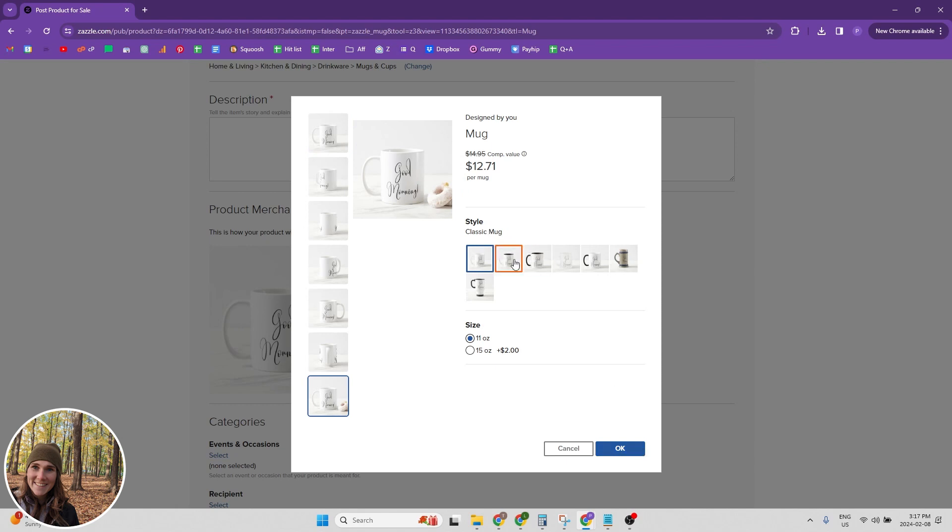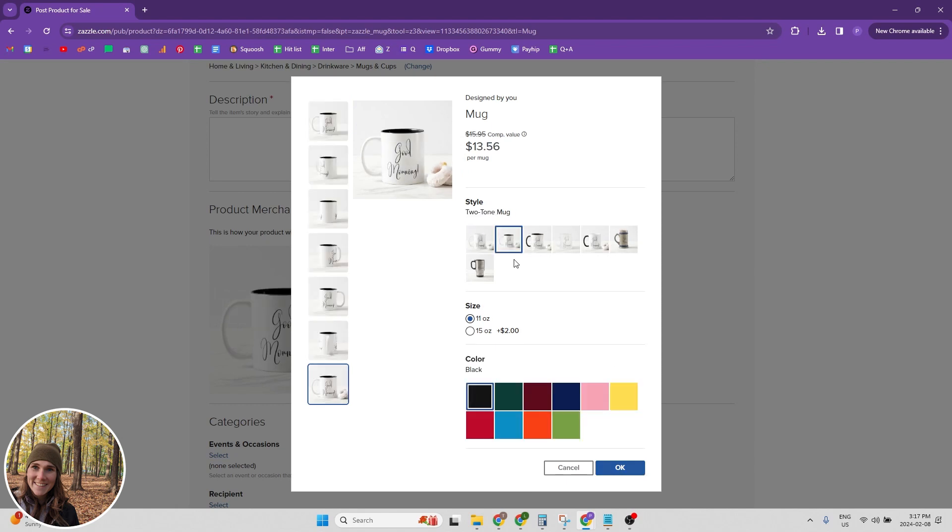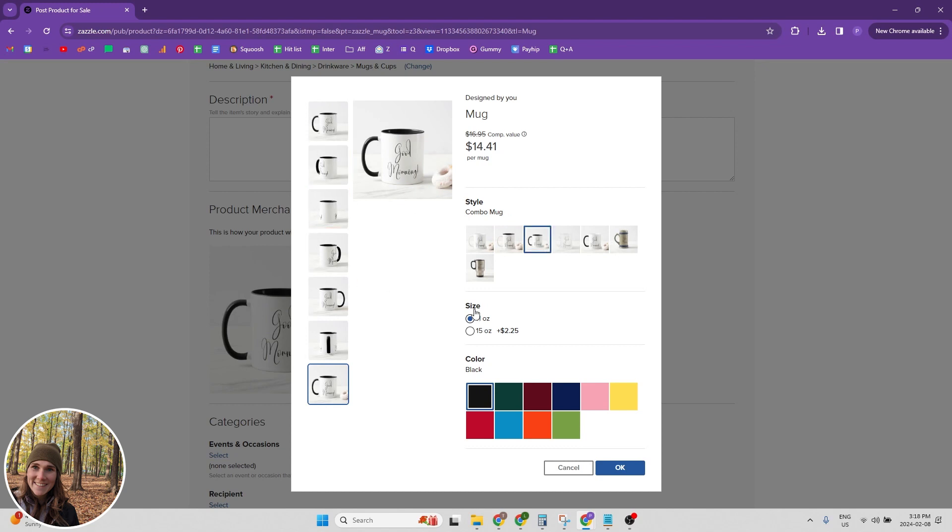But you can also change the style of the mug if you want. If you want to offer a different style mug or the size and then with these styles, some of them have different colors so you can choose that way as well.